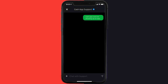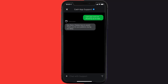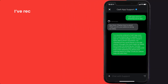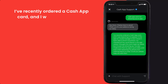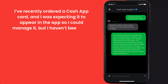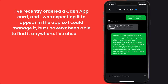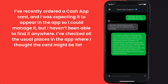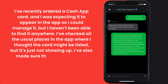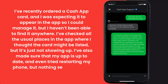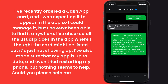Now briefly explain the issue to the Cash App representative. You can type something along the lines of: Hello team, I've recently ordered a Cash App Card and I was expecting it to appear in the app so I could manage it, but I haven't been able to find it anywhere. I've checked all the usual places in the app where I thought the card might be listed, but it's just not showing up. I've also made sure that my app is up to date and even tried restarting my phone, but nothing seems to help. Could you please help me with this?